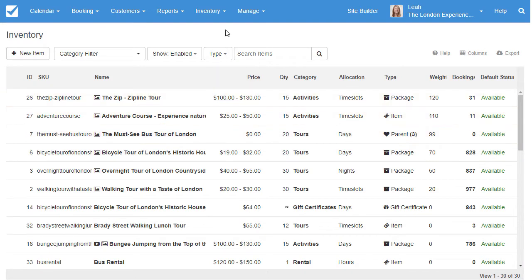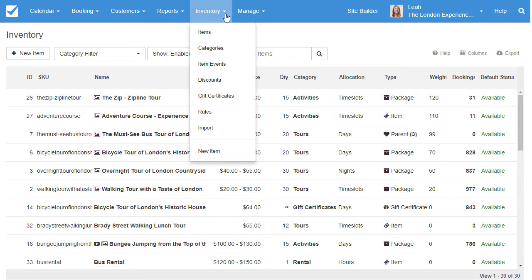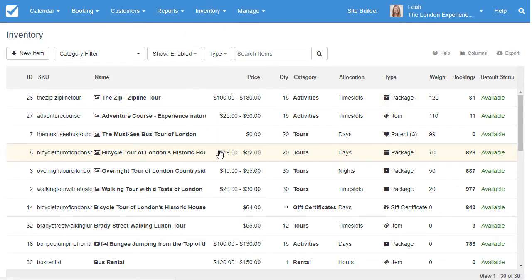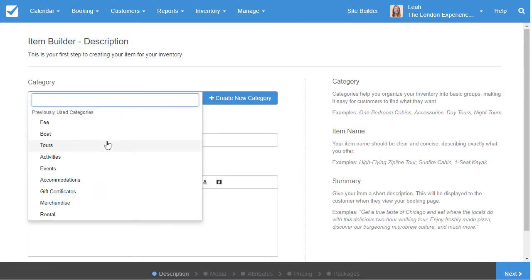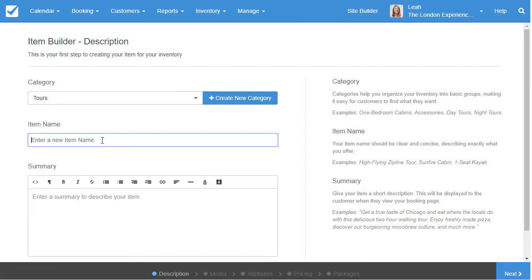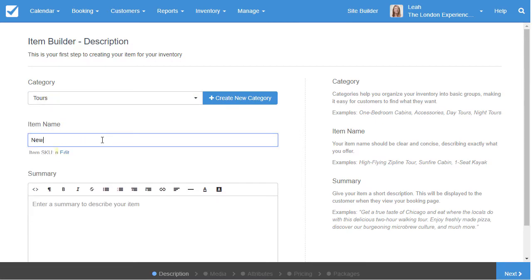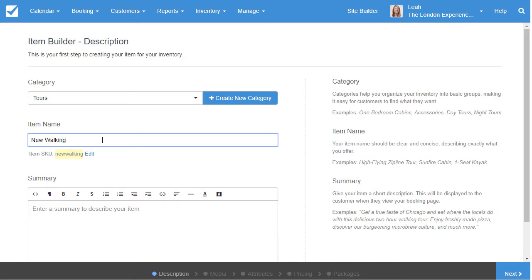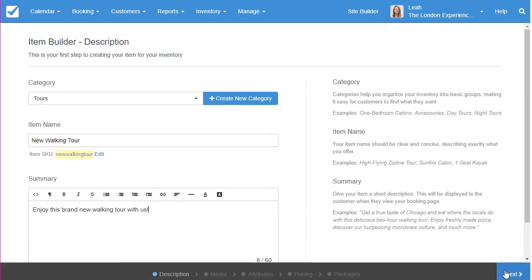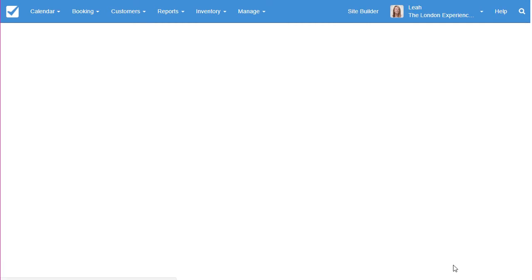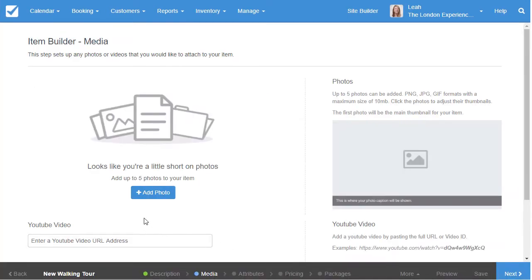To really get started in Checkfront, you'll want to begin by creating your inventory. Items are bookable goods or services that you'll be selling. Using Checkfront's item builder, you can set up your individual offerings. Start by assigning a category, name, and description. Then, add promotional media like photos and videos.